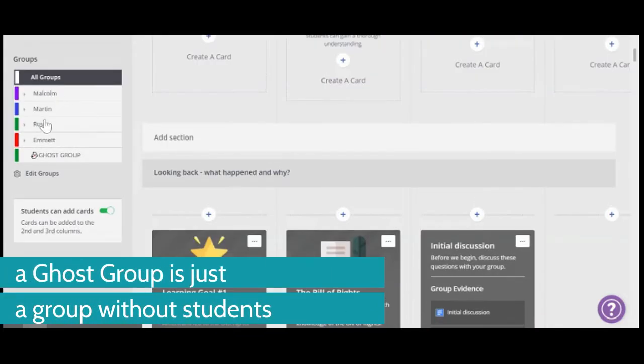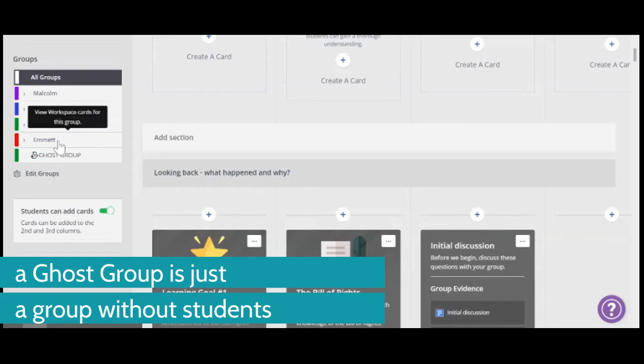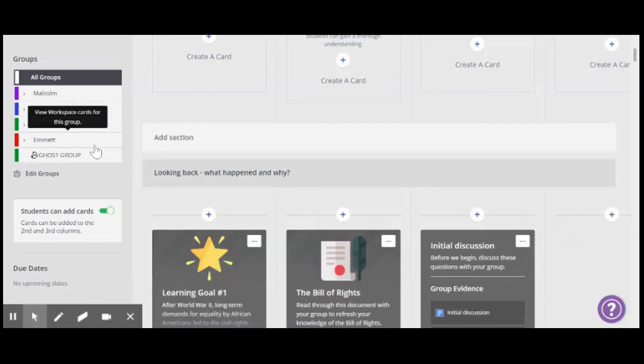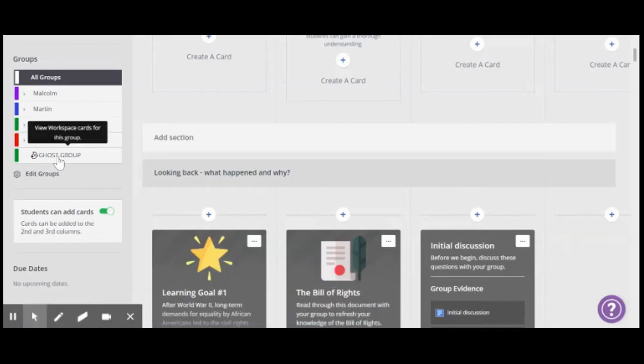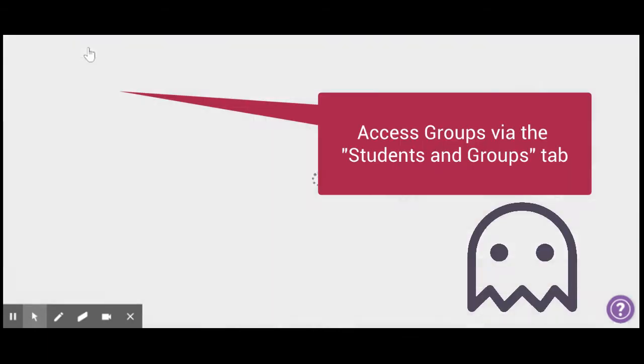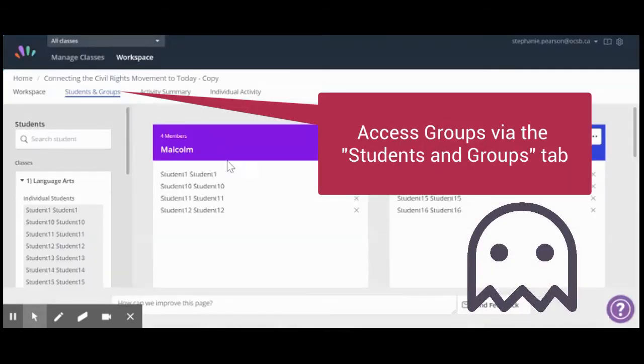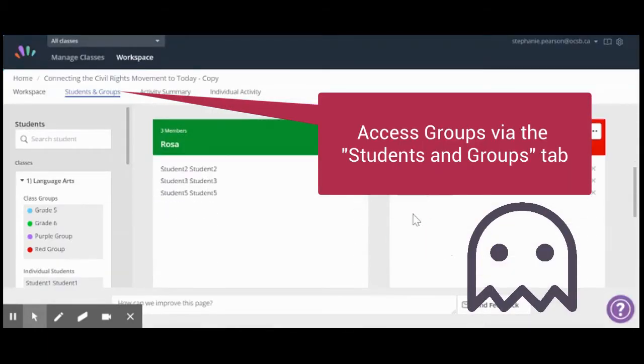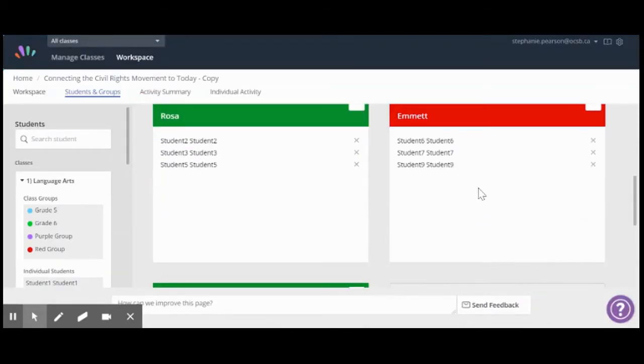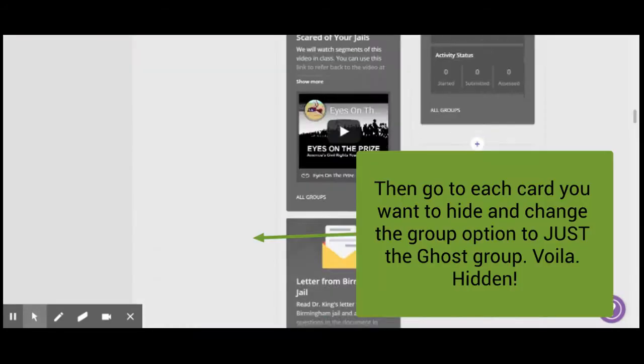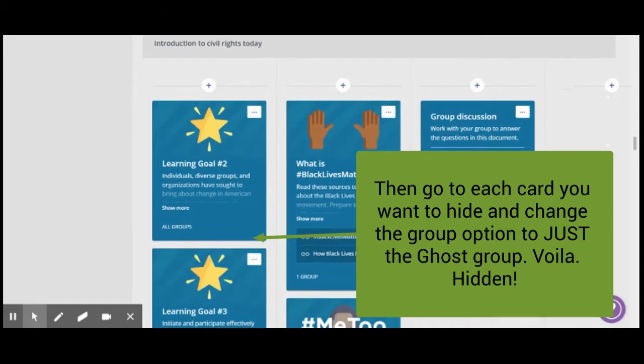So you can see that I have groups here and they're named after civil rights icons. And we also have a ghost group. So if I switch over here to my students and ghosts or student groups, I'll see that there's students in Malcolm and Martin and Rosa and Emmett, but no one in the ghost group. So what this means is that I can then hide the groups using the ghost group.